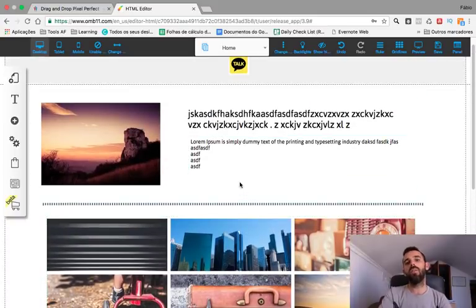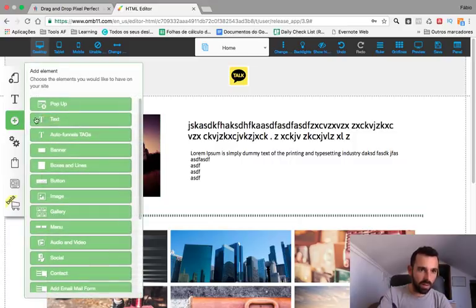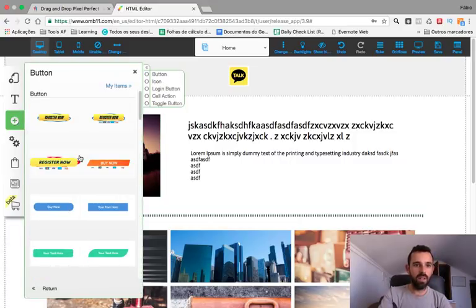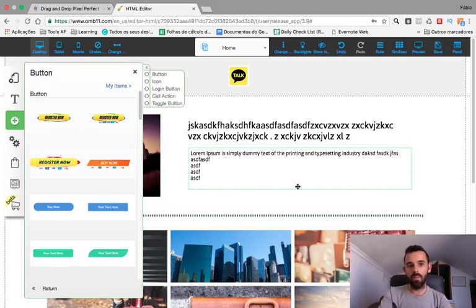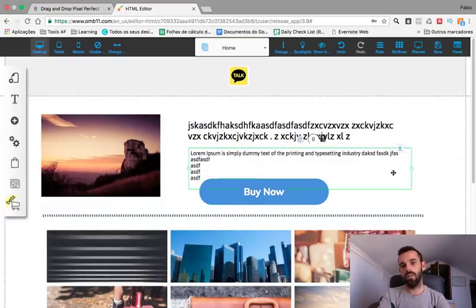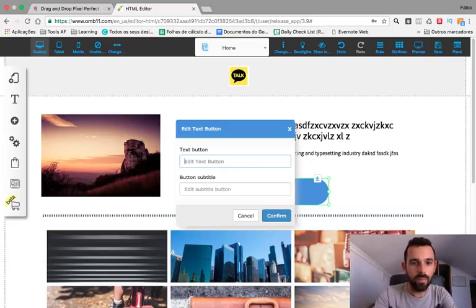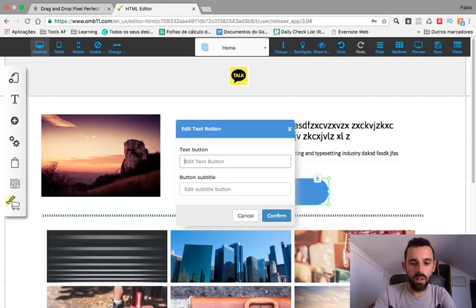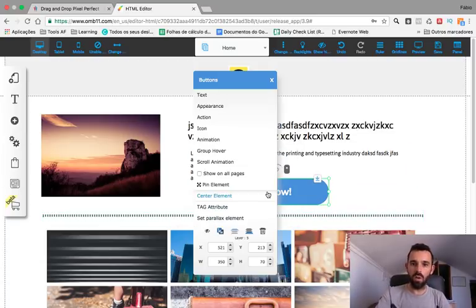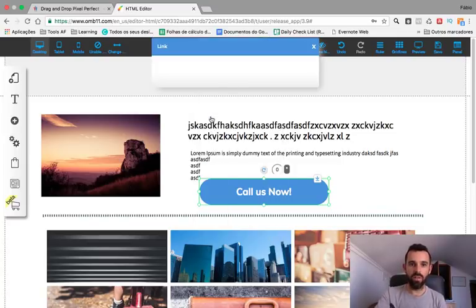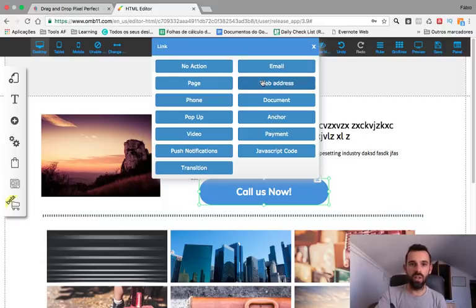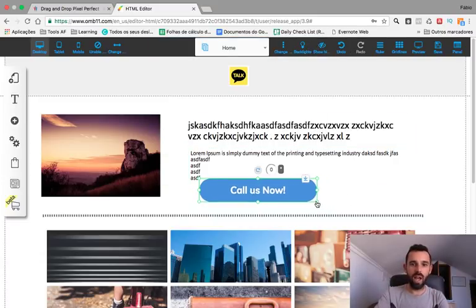Now let's say we want to add a button on our website. We add a button and right-click Text — let's say it says 'Call Us Now.' Right-click it and go to Action, and that action can go to an email, a web page, a document, a phone number, or a video — you can link it to wherever you want.